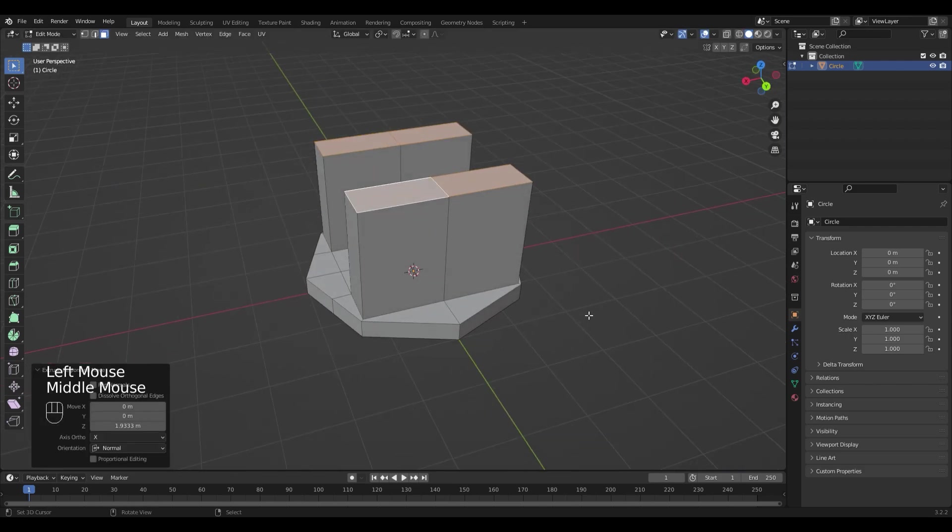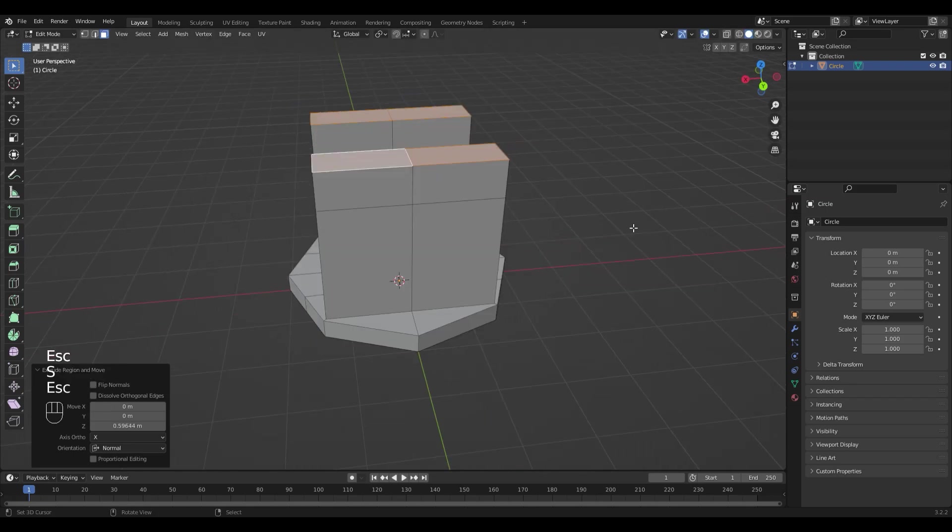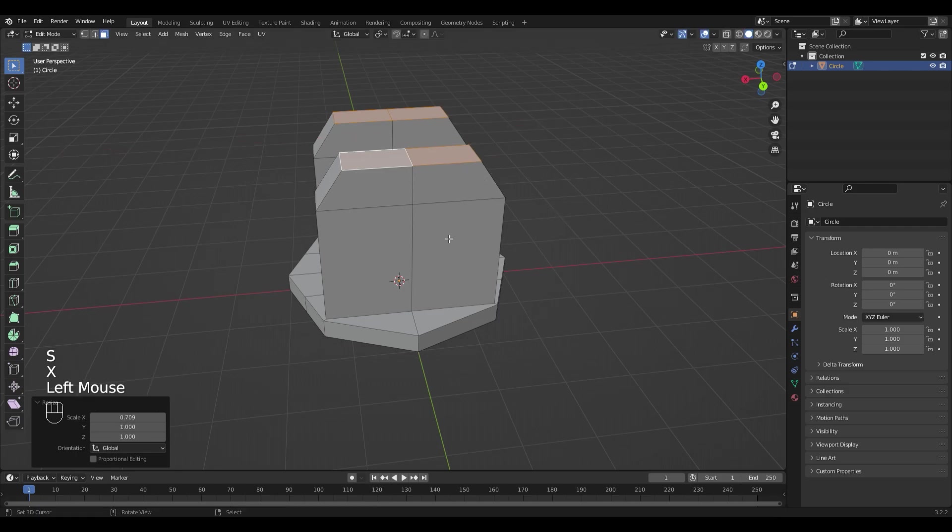Extrude them once again and scale them on the X axis.